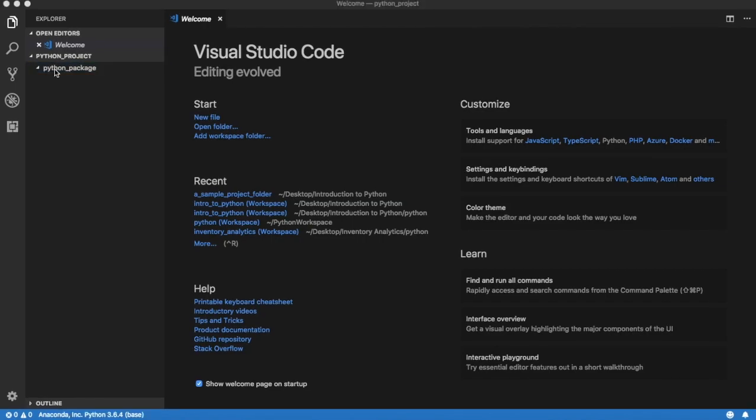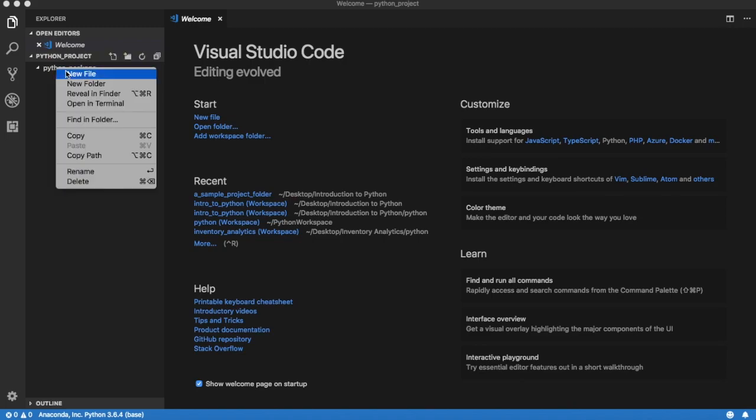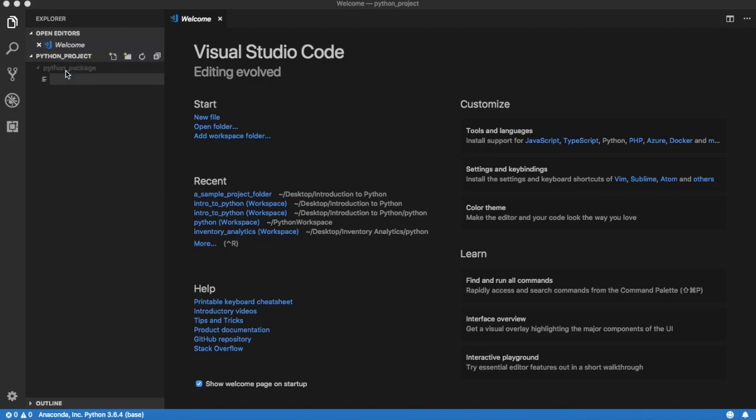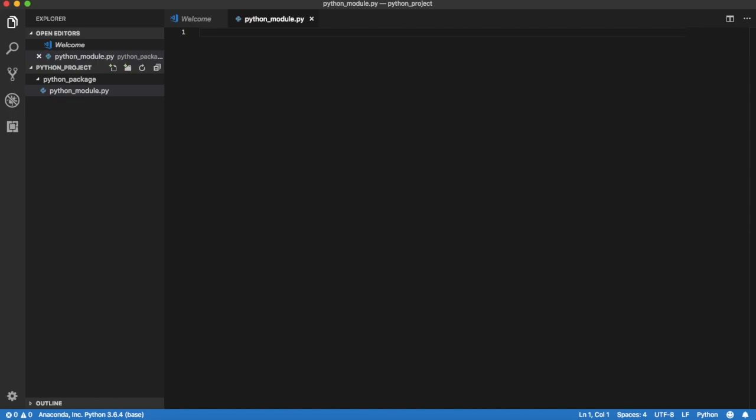To create a new Python module within subfolder python_package, right-click on its name and select option New File. Enter the file name, in our case python_module.py, and press return. You may now start writing Python code into this module.